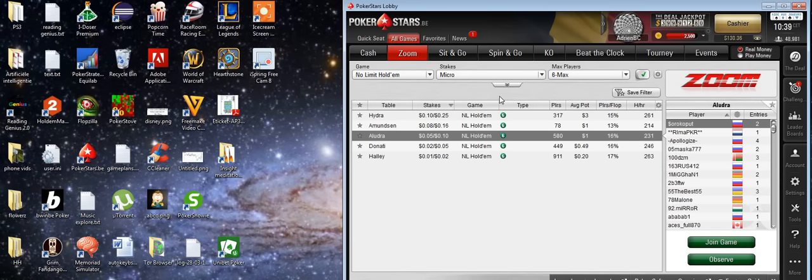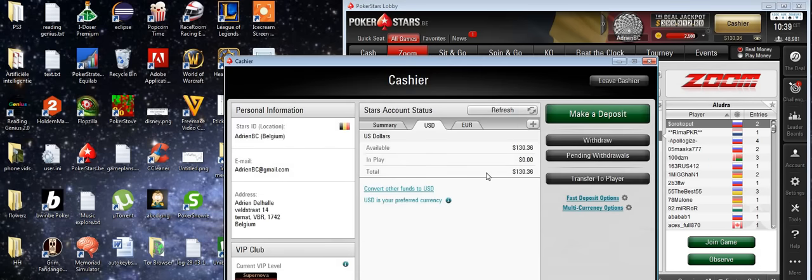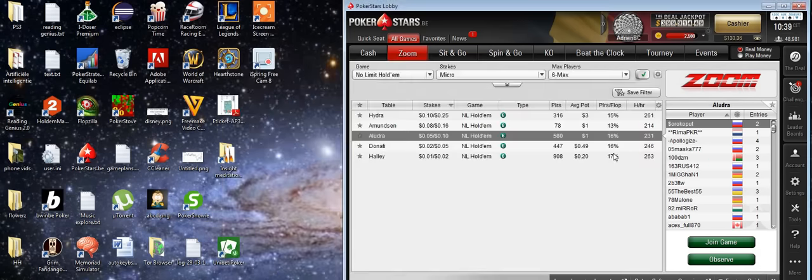The bankroll is at $130, so we're still going to be playing at micro stakes. Let's jump into the action.